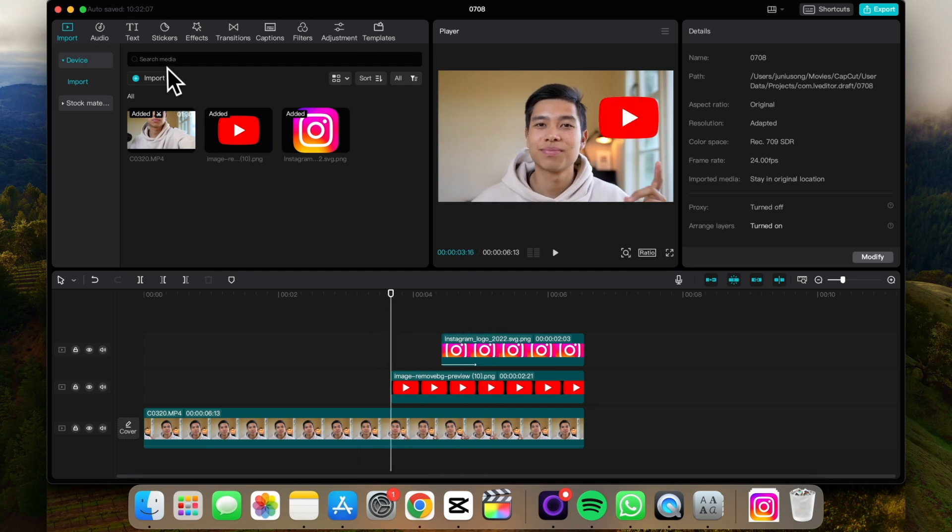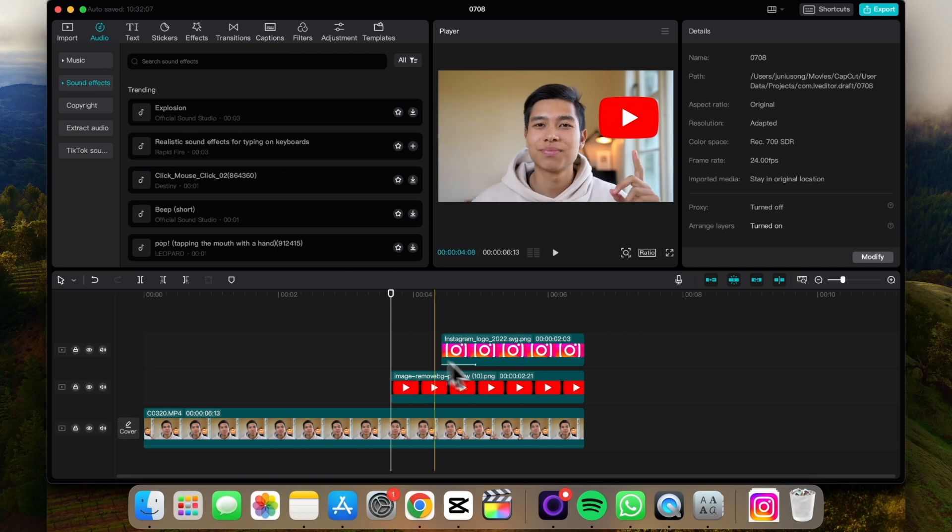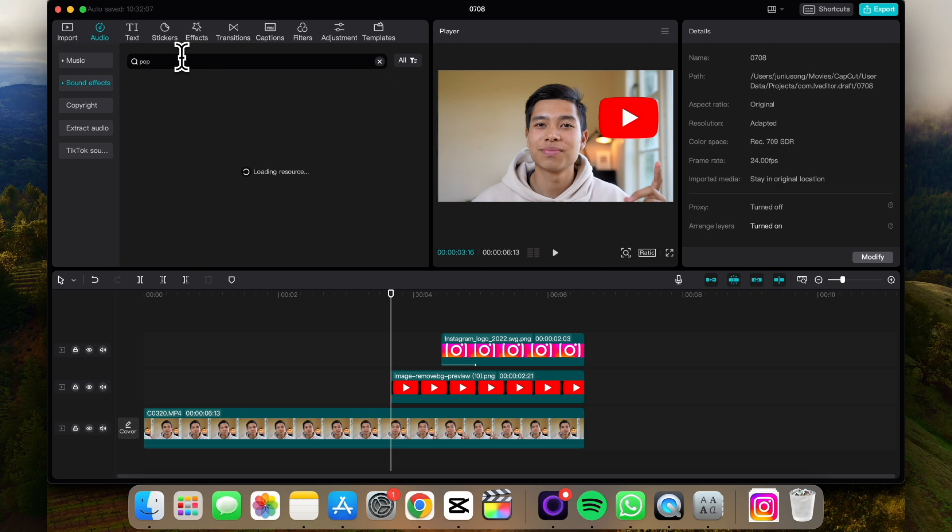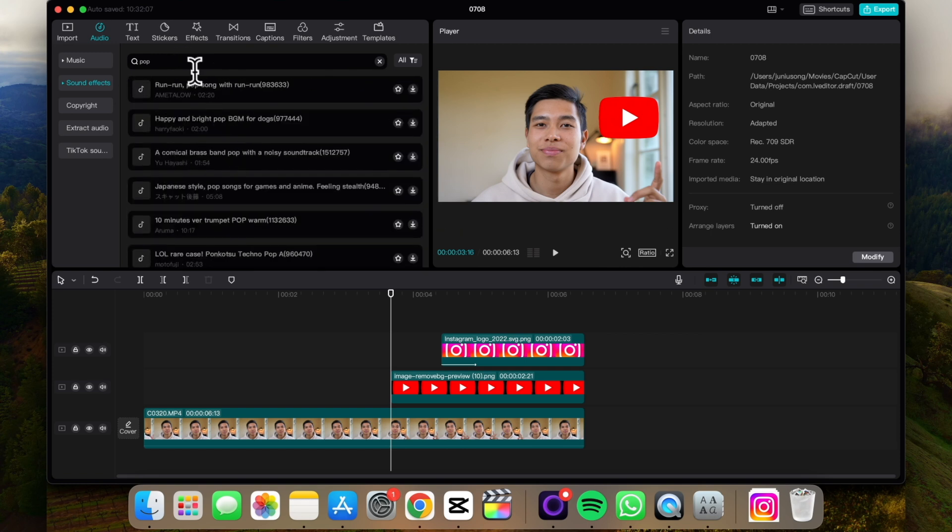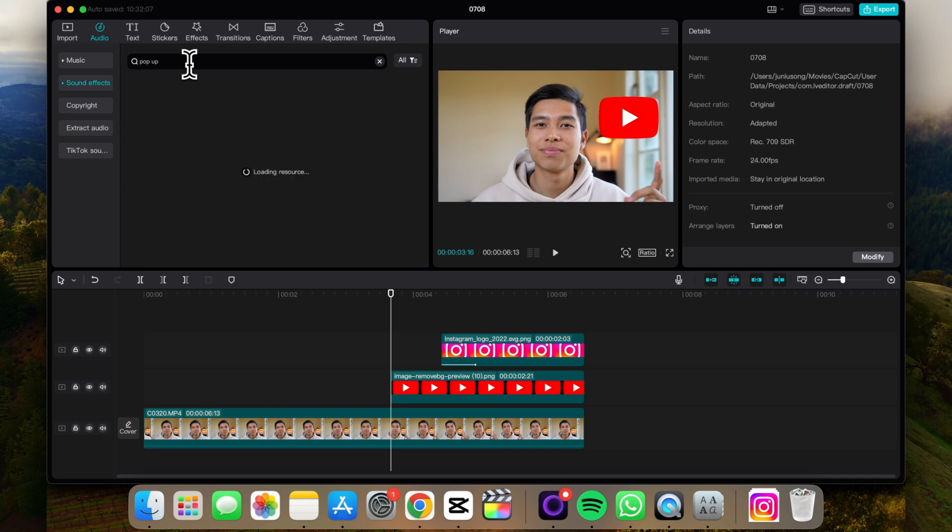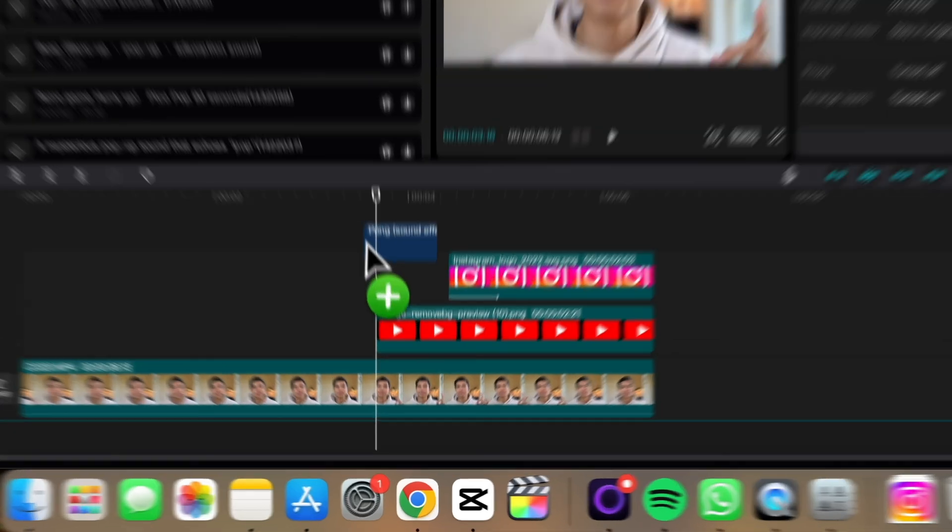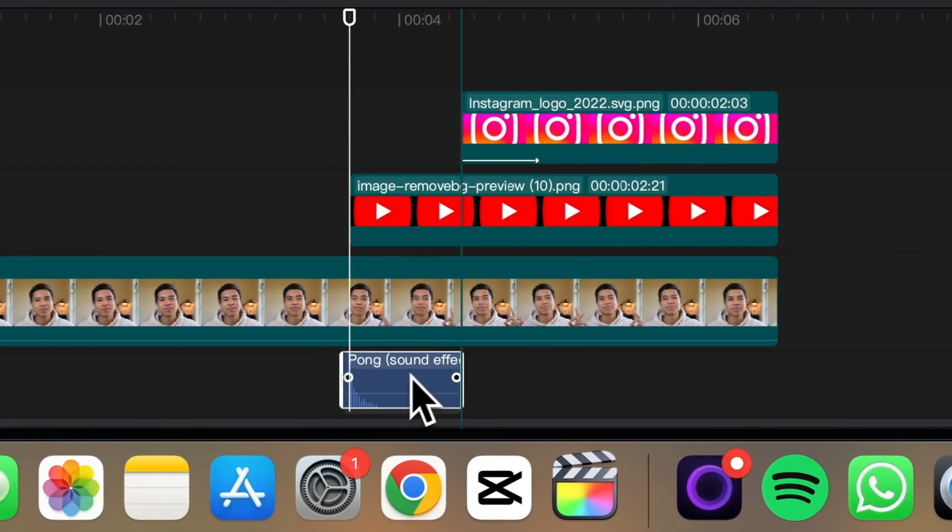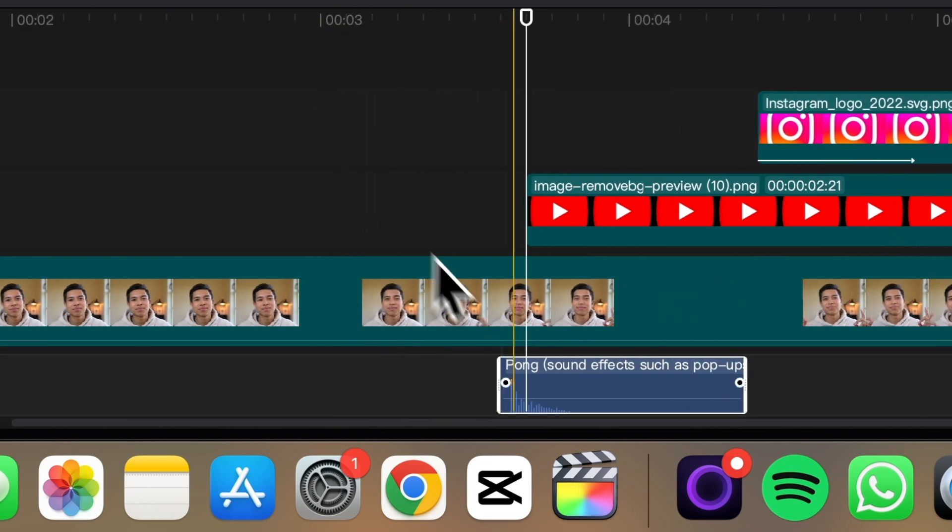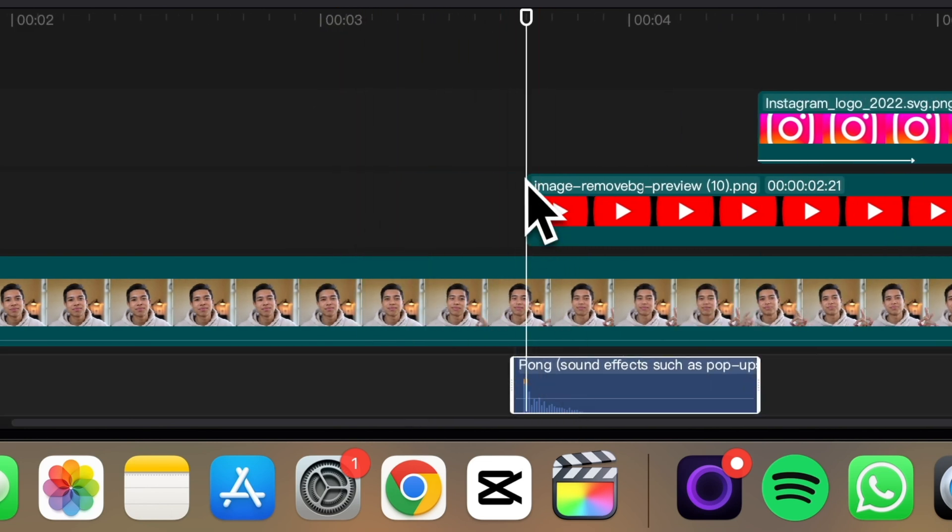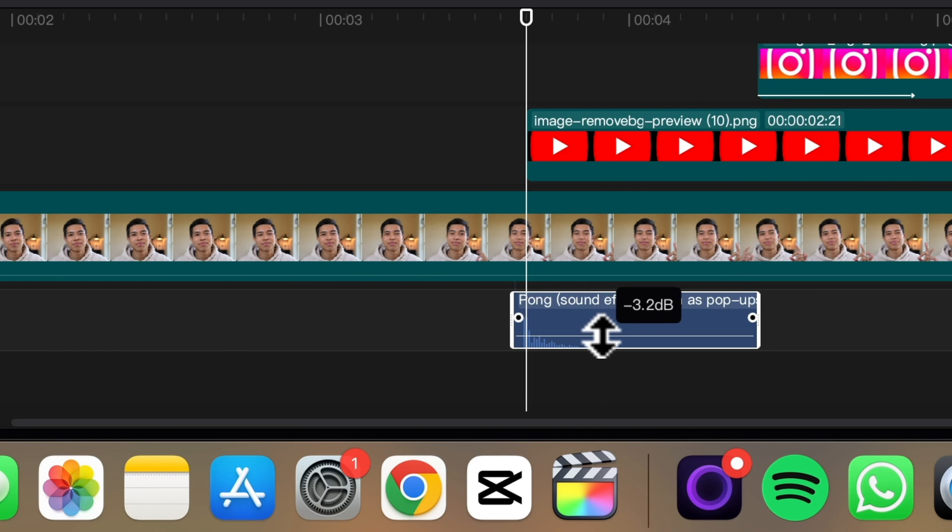Now let's find the sound effect that would go along well with these icons. So if we go under audio, sound effect, let's go with a pop one to start. So if I search up pop, actually pop up, this one, let's say this one. Let's drag and drop it and try to align where the audio is with when the pop-up actually starts. This reduces volume.